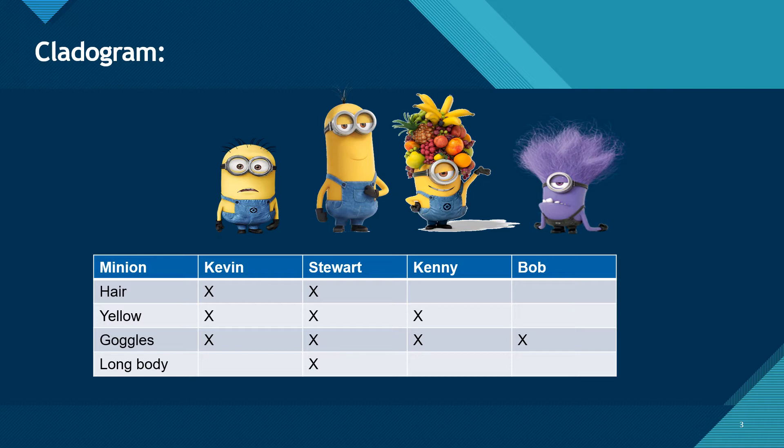Stewart, on the other hand, has everything. He has hair, he is yellow, he has goggles, and he has a long body. Kenny has no hair because obviously he has the fruit thing on his head. He's yellow, he has goggles, but he doesn't have a long body. He's pretty short.